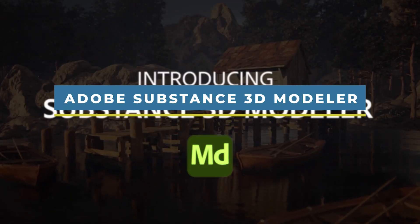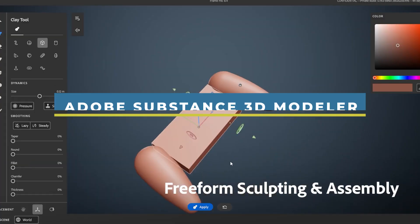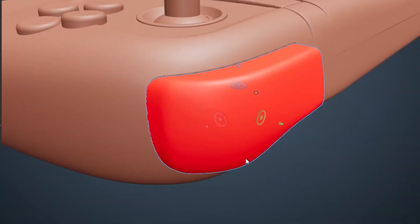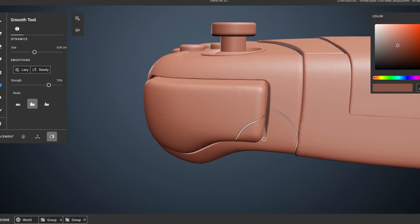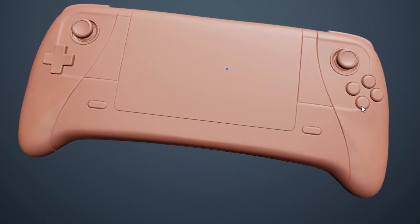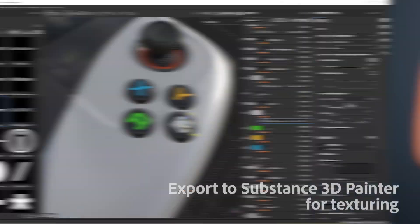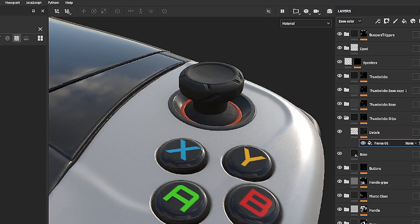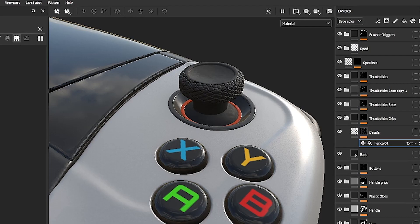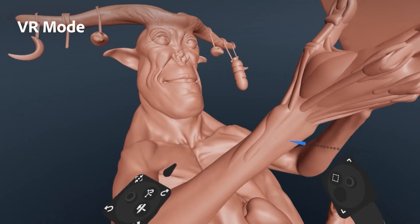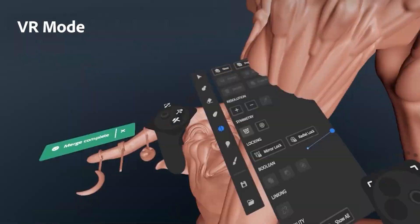Jumping to something really interesting, we have Substance 3D Modeler, a VR and desktop-based sculpting tool from Adobe, which has already been in beta for a while. Now it is a full software with many interesting features and tools that will free artists from the technical constraints of traditional 3D modeling. With it, you can focus purely on creative processes and create simple or complex 3D models and fully-conceived 3D scenes.